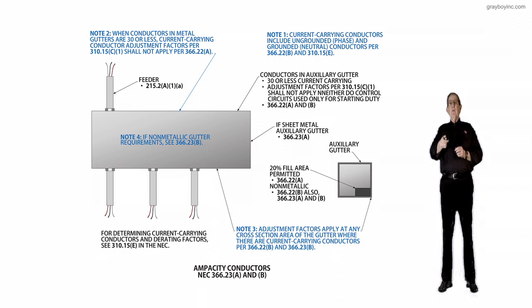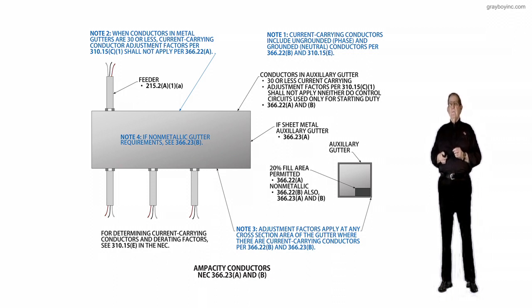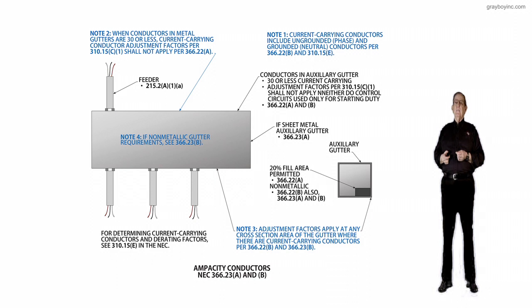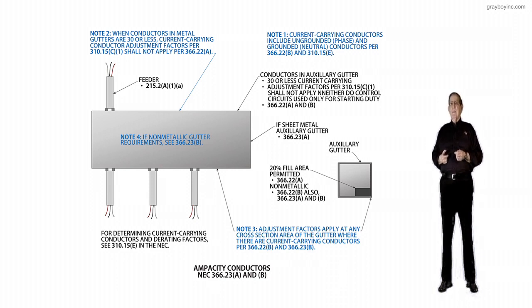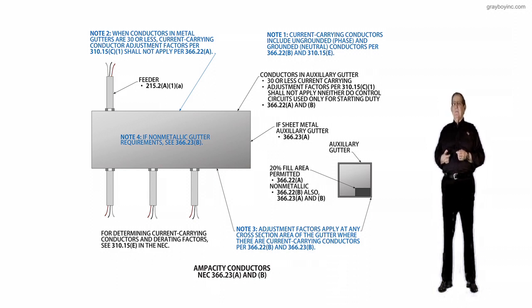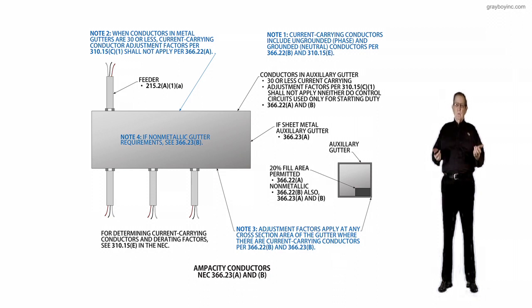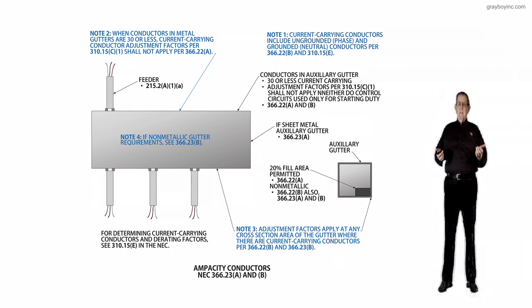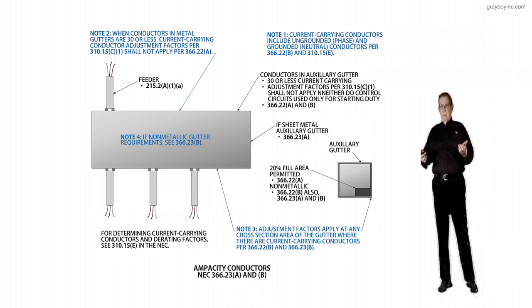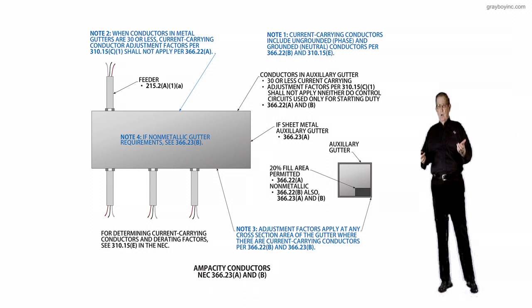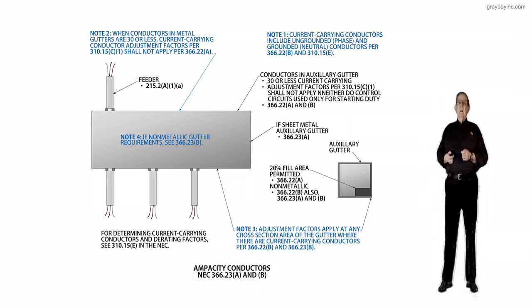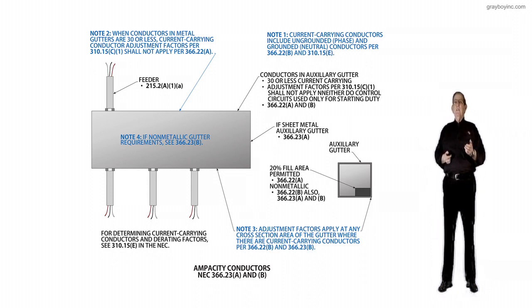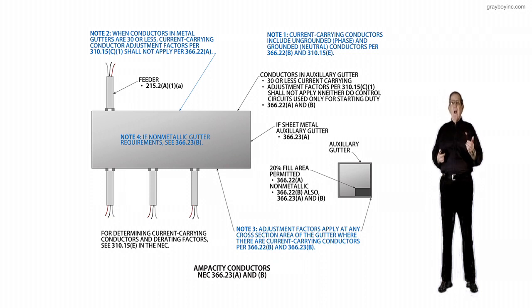A nipple would be two foot or less in length, and we know we would get that in Note 4 to Chapter 8 to Table 9. And then we'd pick it up in Table 1 to Chapter 9, Note 4. Then we know anything over two foot, you become a wireway.